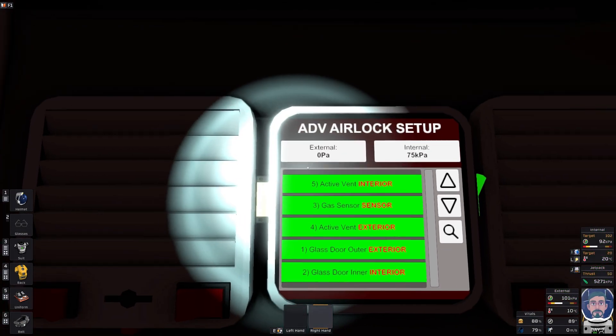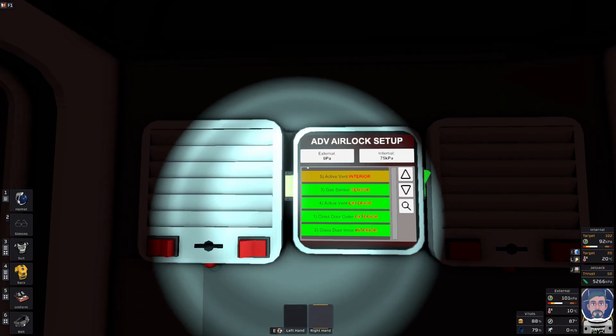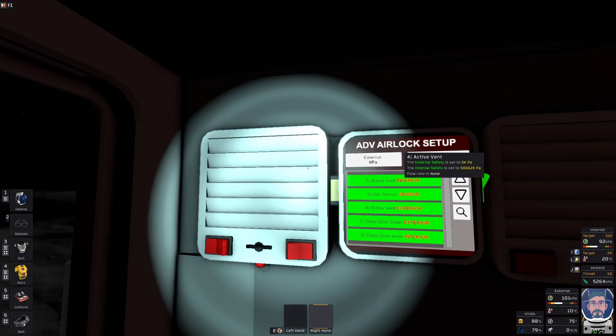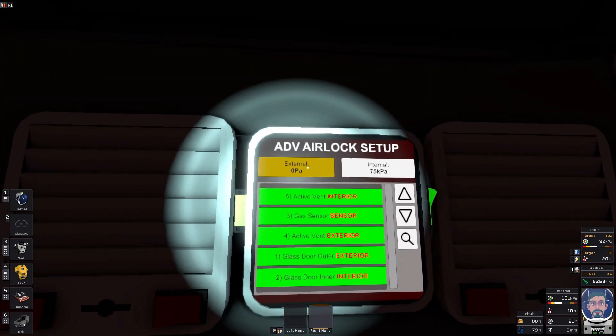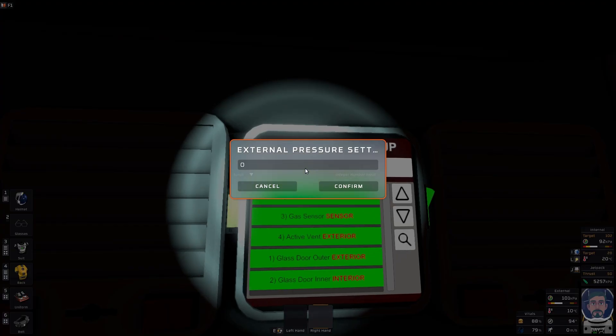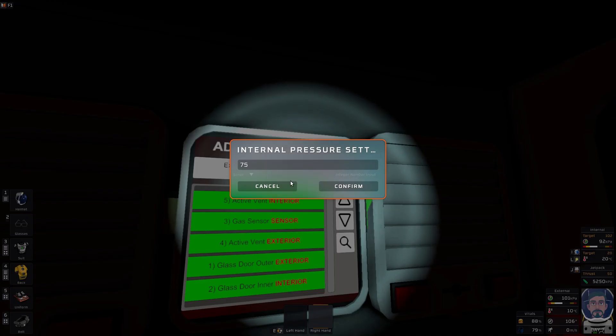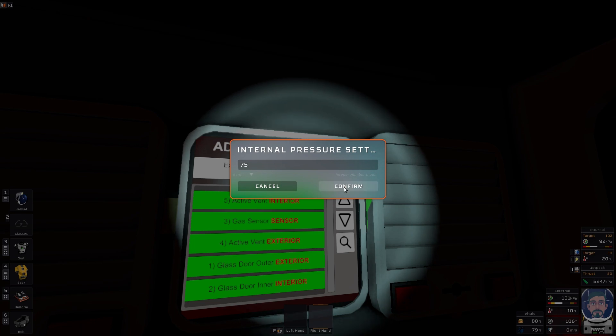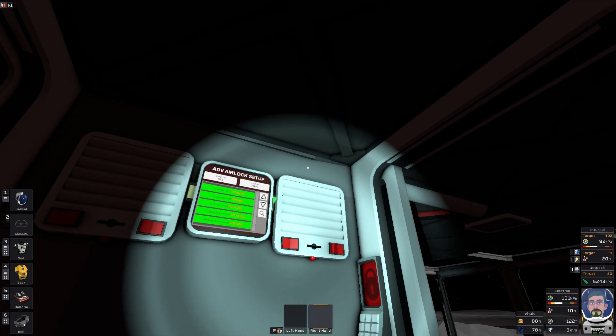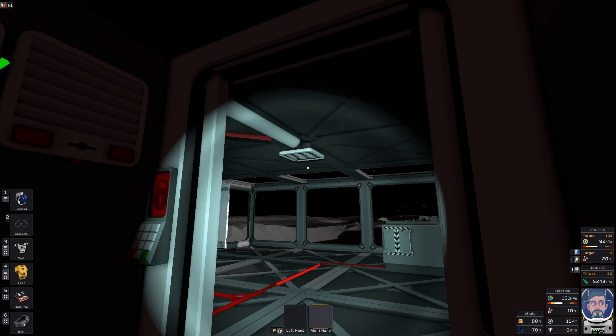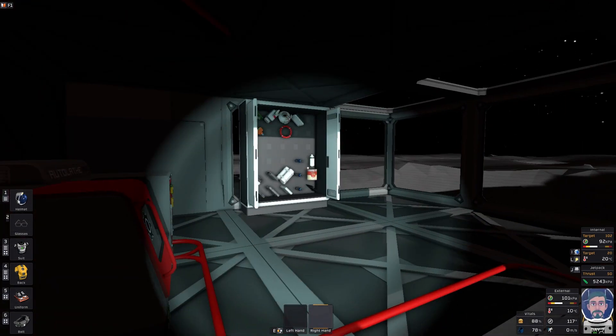That only matters though if you aren't on the moon or Mars where the outside pressure is pretty much zero. External pressure as you can see I've set to zero. Internal pressure I've set to 75 kilopascals so that whenever my 100 kilopascal base is opened up, I do get that nice little blast of cool air in the face. Love it.